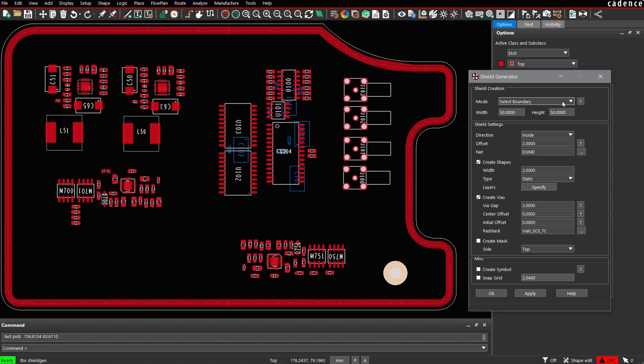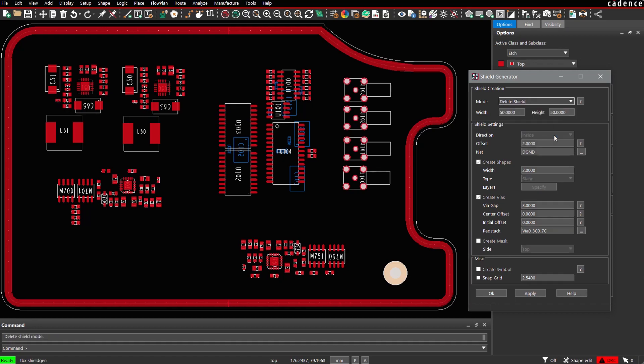Of course, it can be also deleted as an entity. Simply select from the mode delete shield, click on the shield, and everything is gone.